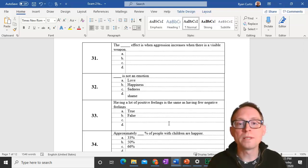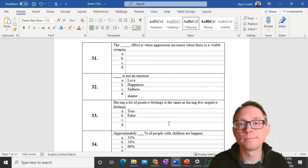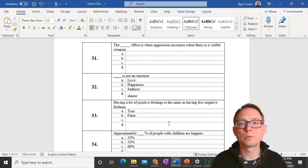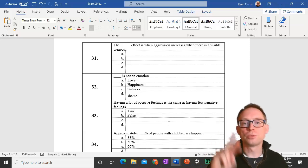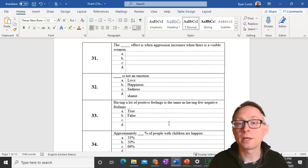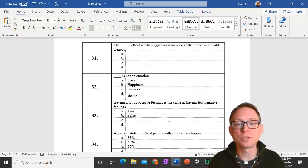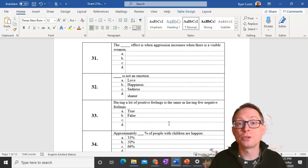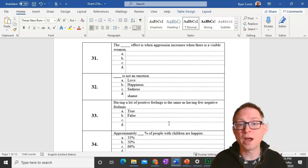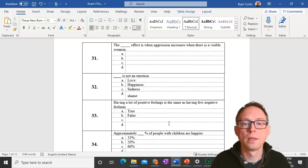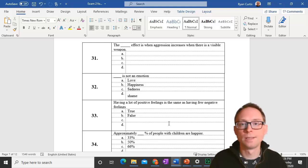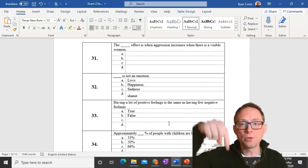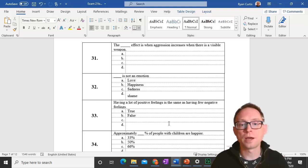Question 31. The weapons effect is when aggression increases when there's a visible weapon. Question 32. Love is not an emotion. We talked about how it's a strong positive attitude that involves emotions but happiness, sadness, shame those are all emotions. Shame would be a social or moral emotion. Question 33. Having lots of positive feelings is the same as having few negative feelings, that's false. You can have a lot of positive feelings and a lot of negative feelings simultaneously.